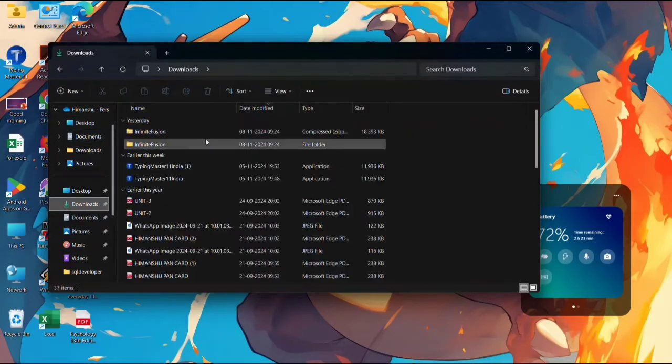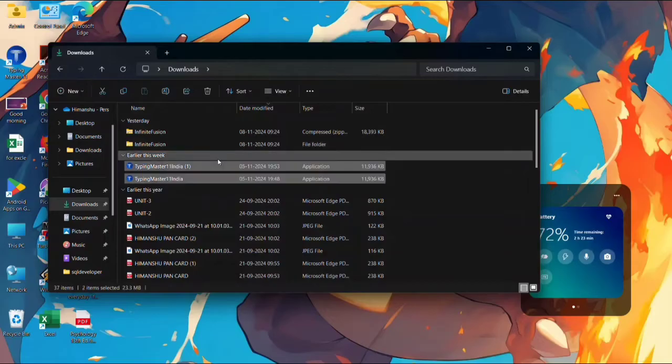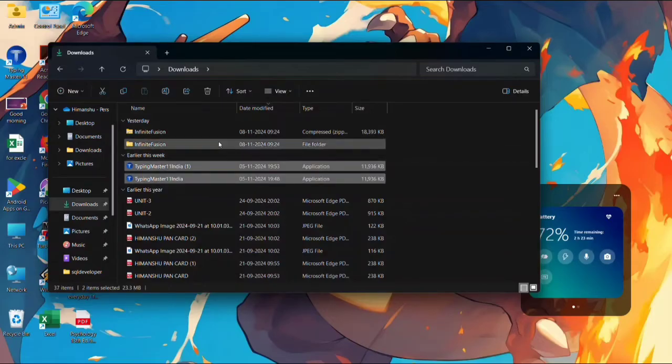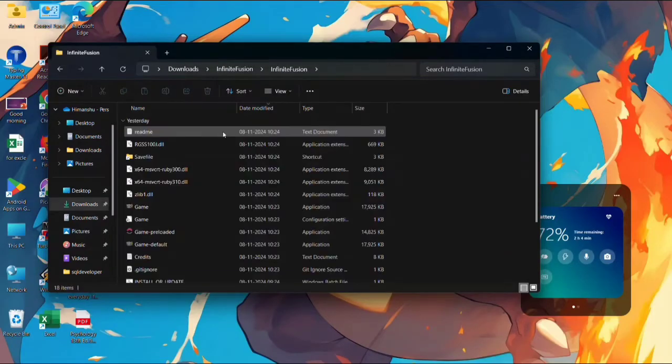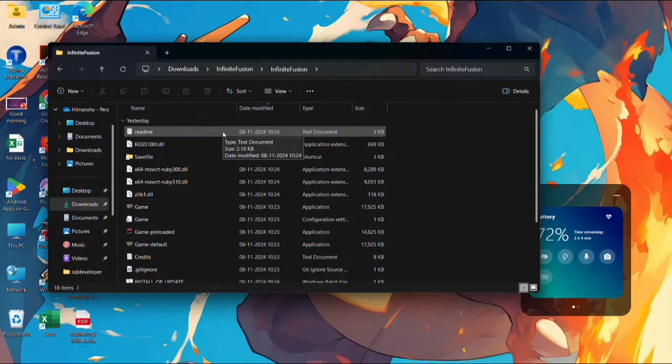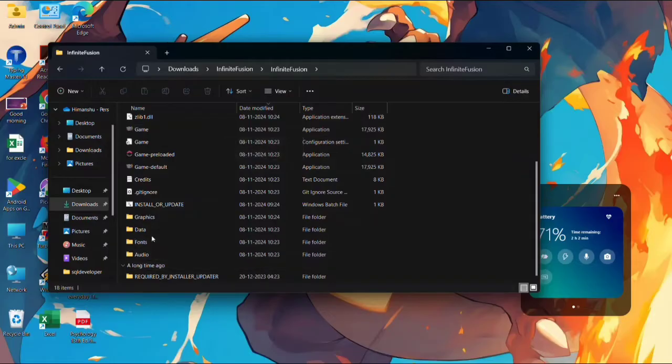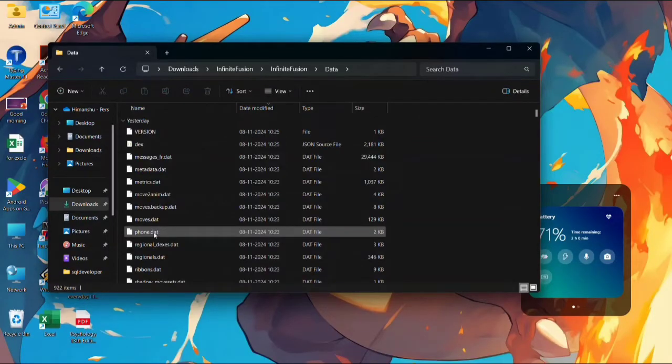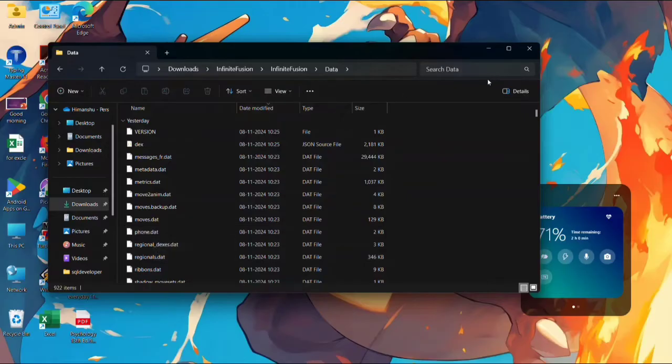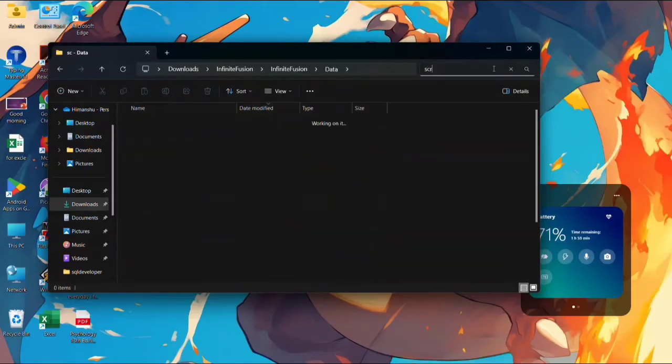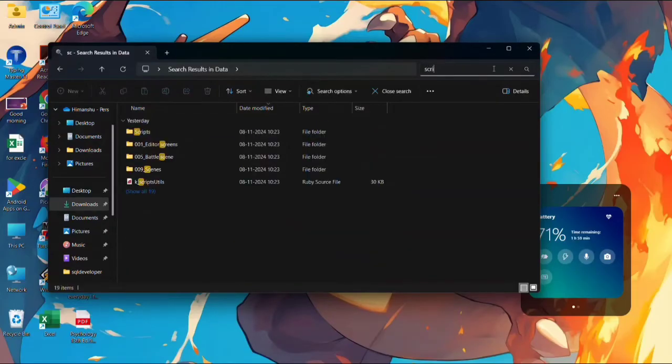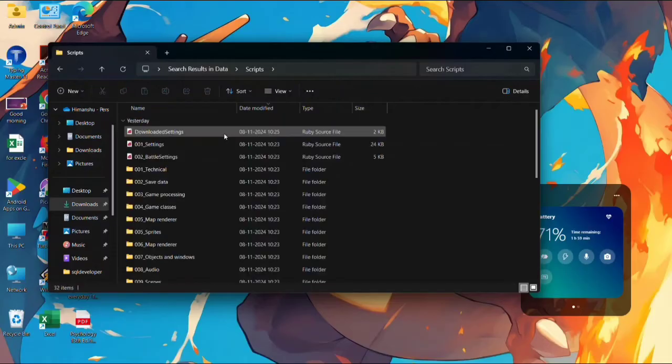Open it. After this we have to find the Data file. Scroll down and open the Data file. Now we have to find Scripts. You can search or you can scroll down. You can see here the Scripts, open it.